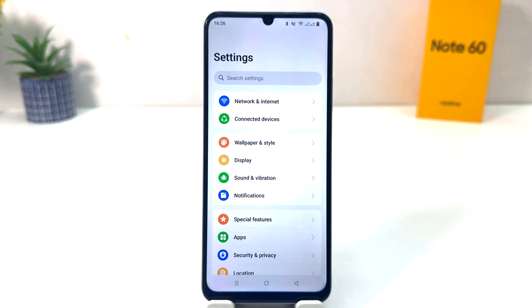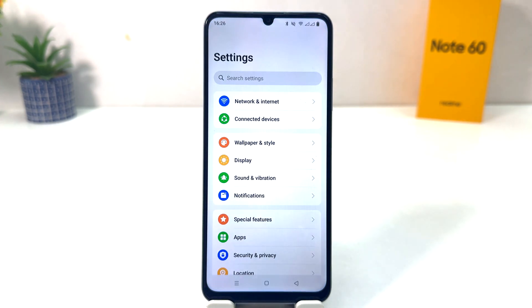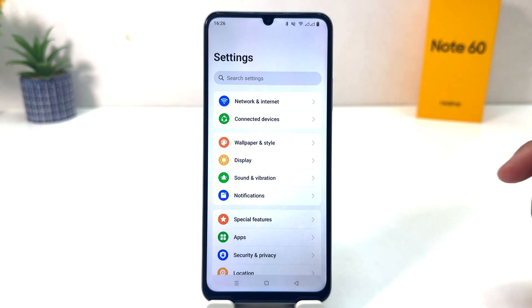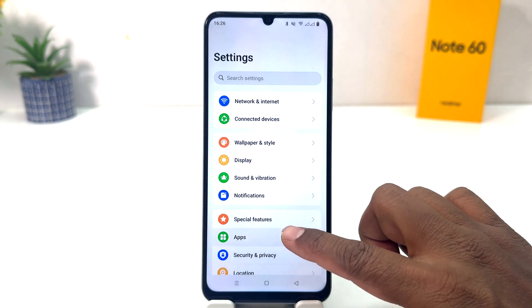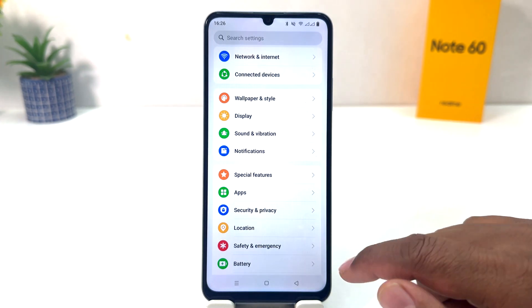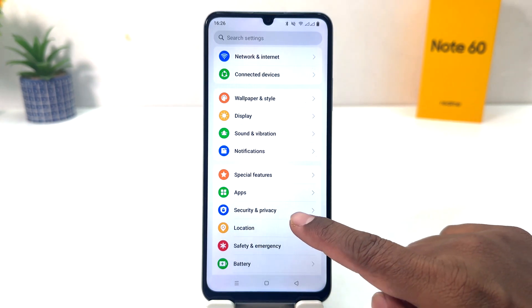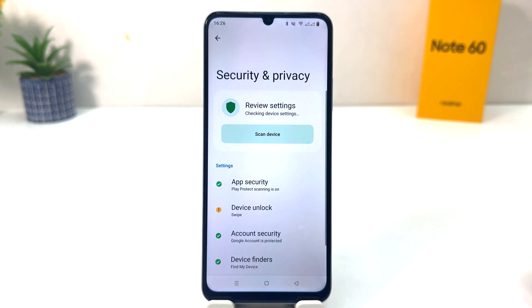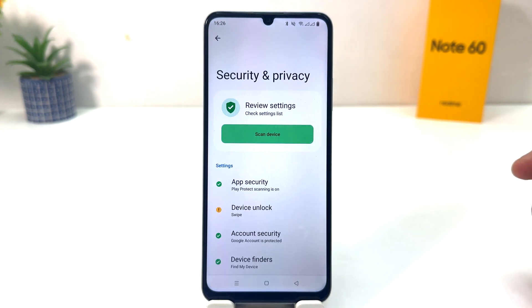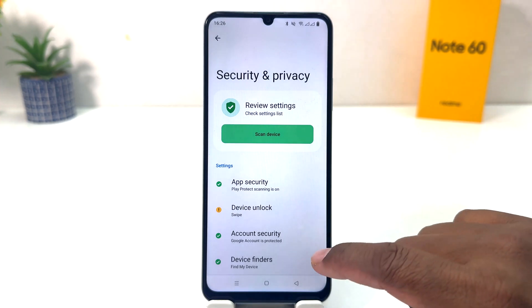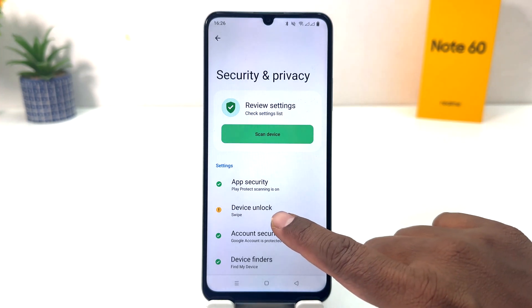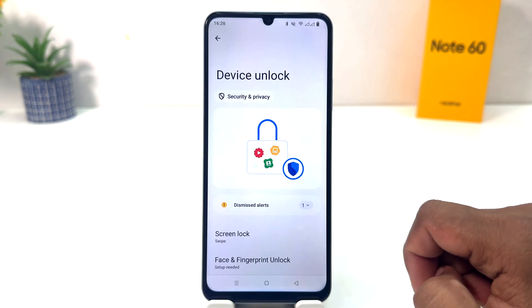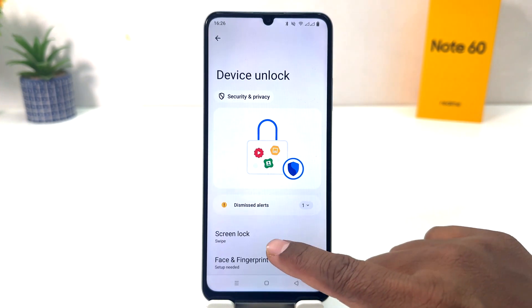You need to click on the Settings section in your Realme Note 60. After clicking there, a screen will appear just like this. You need to scroll down and you will find something that says Security and Privacy. After clicking on Security and Privacy, you will see a screen appear. You need to click on Device Unlock.